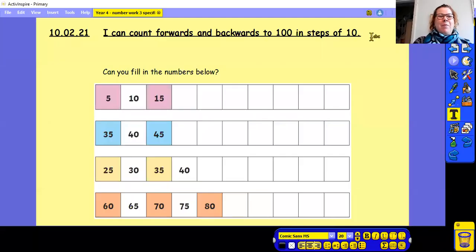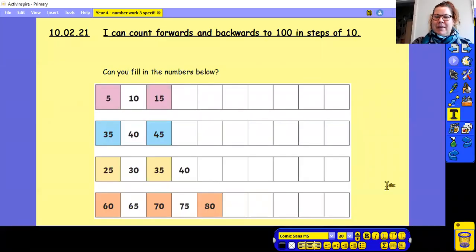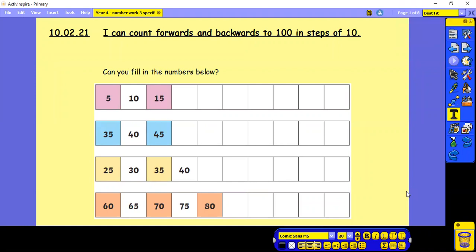Good morning and welcome to Year 4 Maths with me, Miss Dowley. So let's start off by writing the short date and underlining and the learning objective: I can count forwards and backwards to 100 in steps of 10.